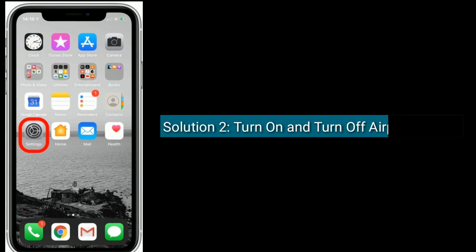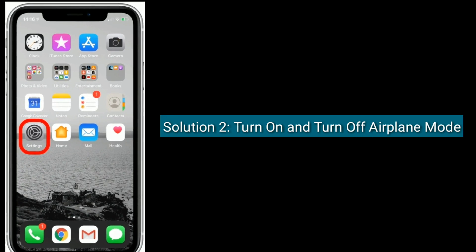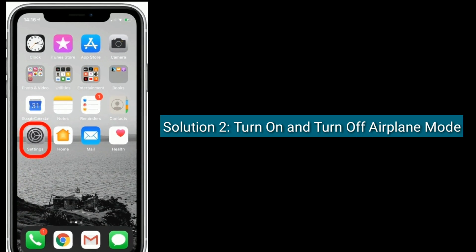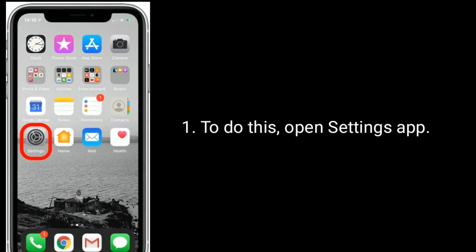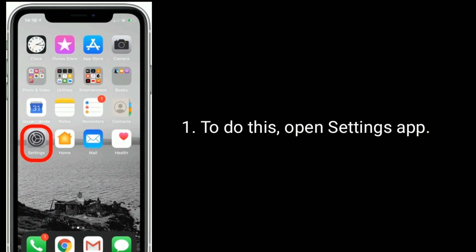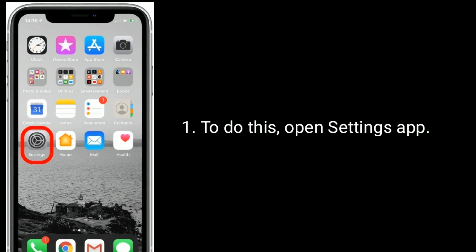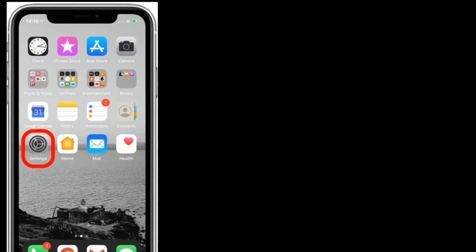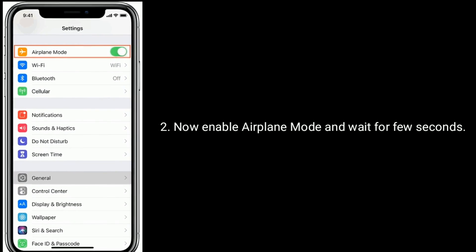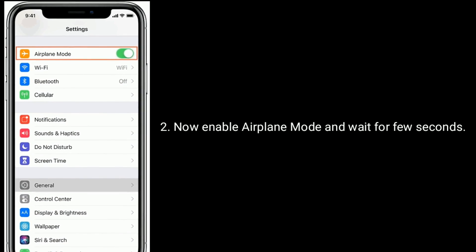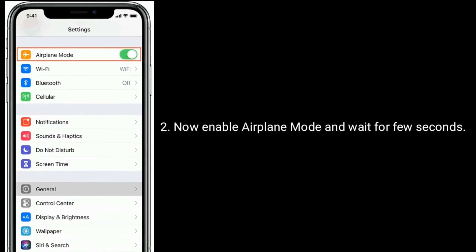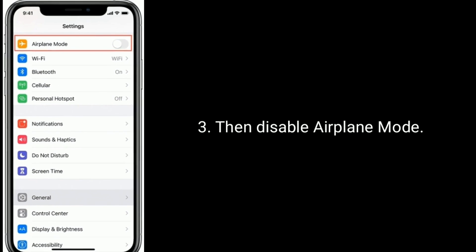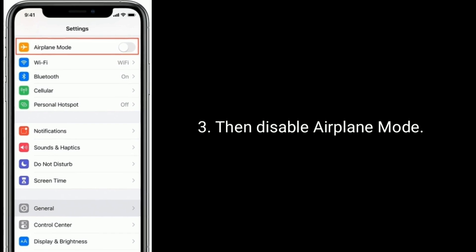Solution 2 is turn on and turn off airplane mode. To do this, open the Settings app, enable airplane mode and wait a few seconds, then disable airplane mode.